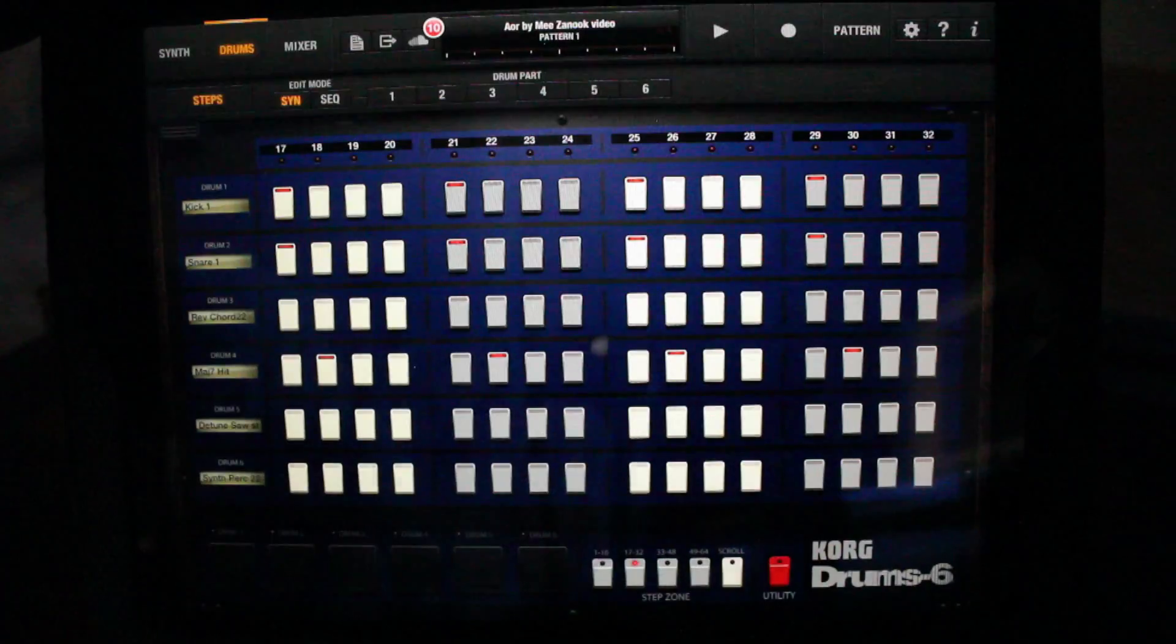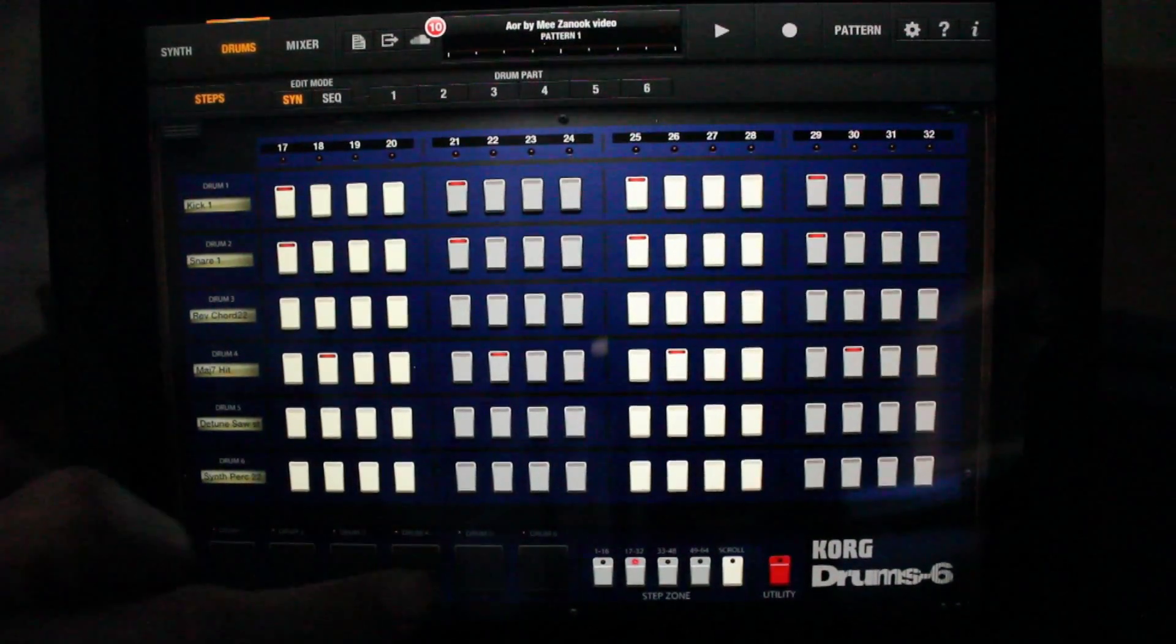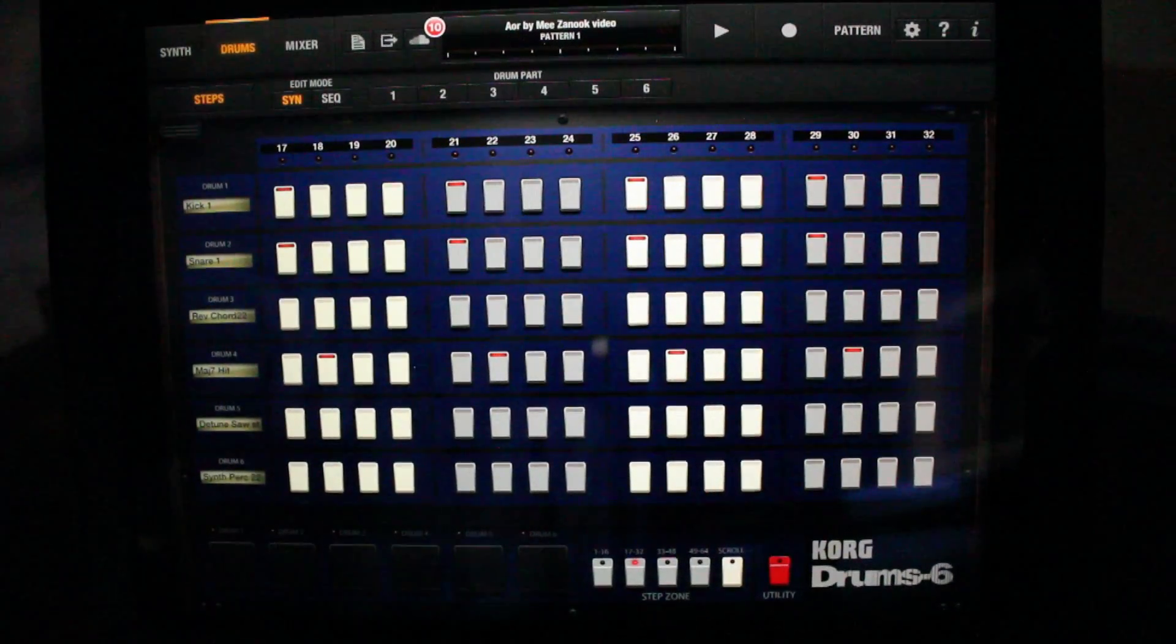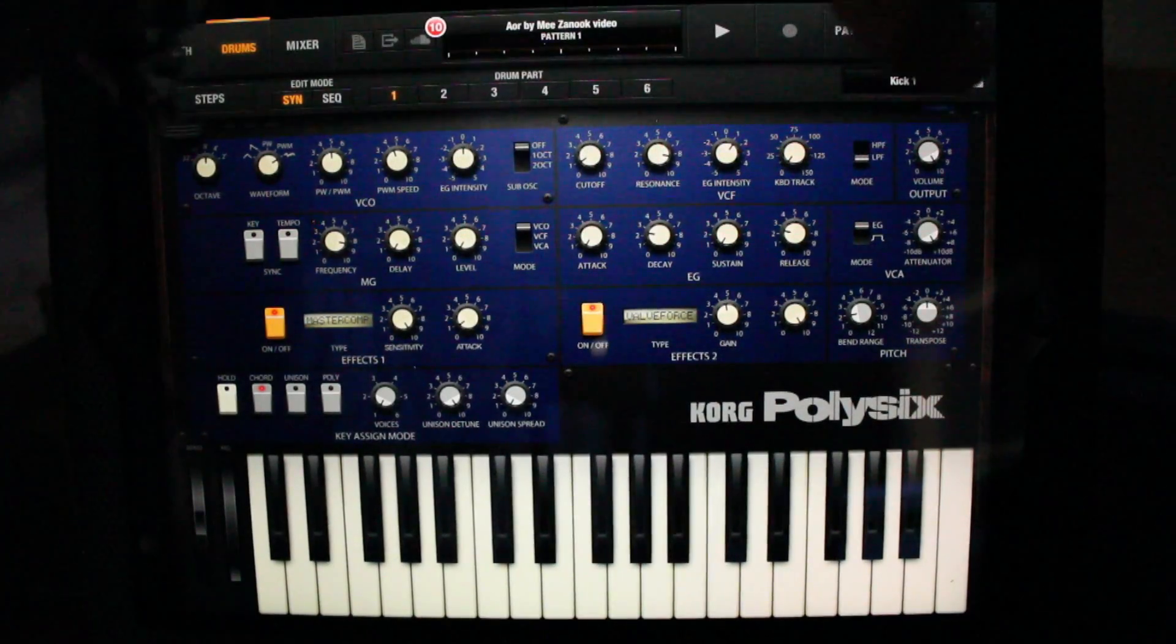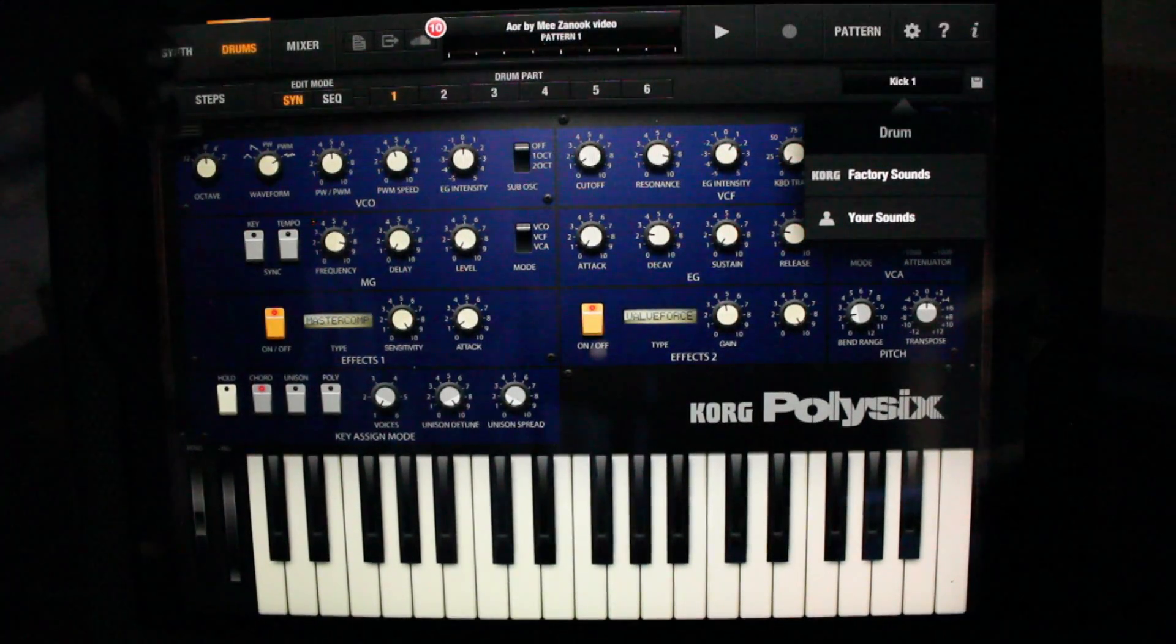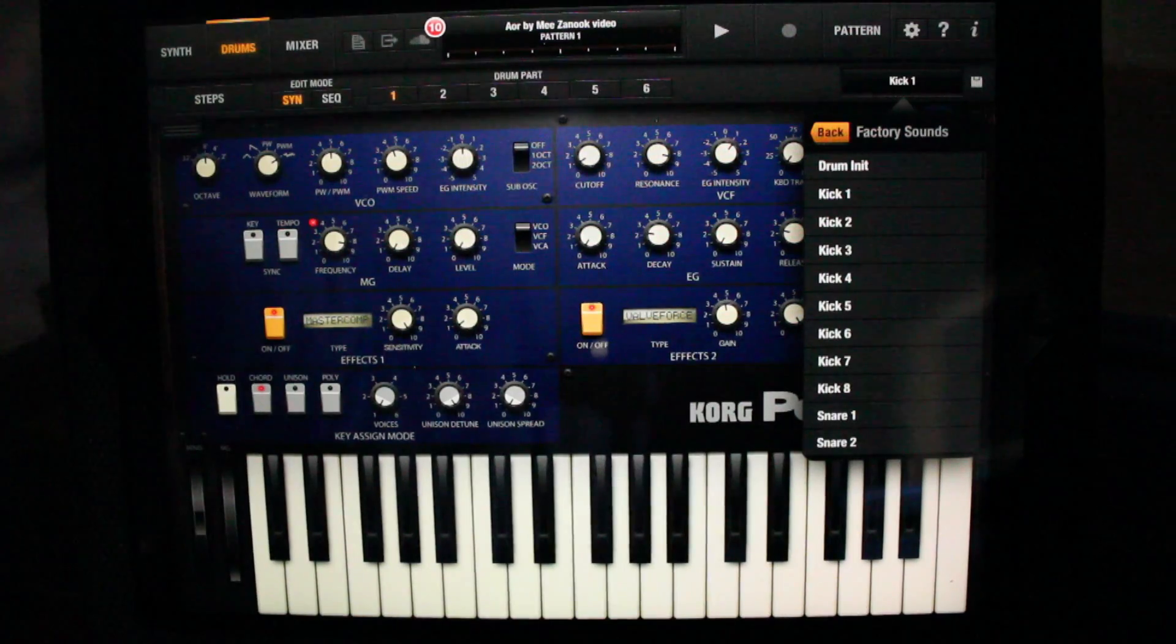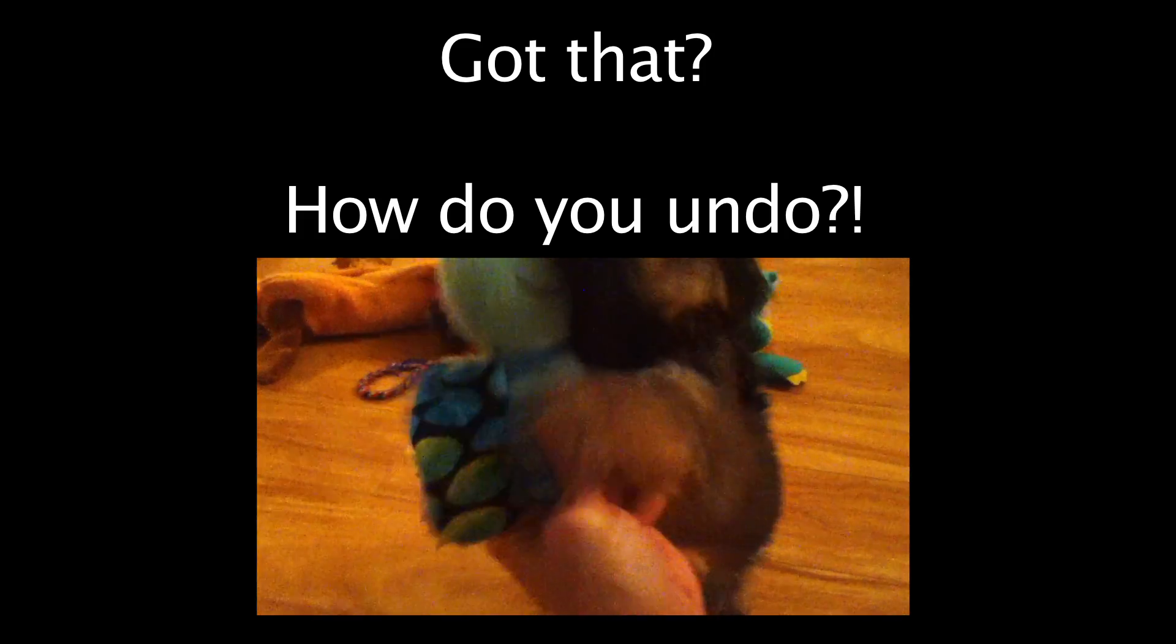Pressing steps will bring you to all drum tracks. If you want to load a new sound, select the sound here. Got that?